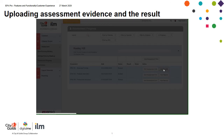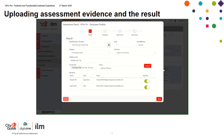Click add results. Under the result, in the date delivered and the duration, make sure the date and time that you're uploading the result is correct. Set it to one day and however long it took you to assess this particular component.